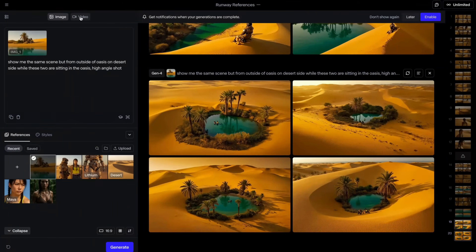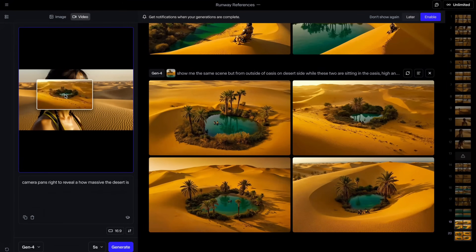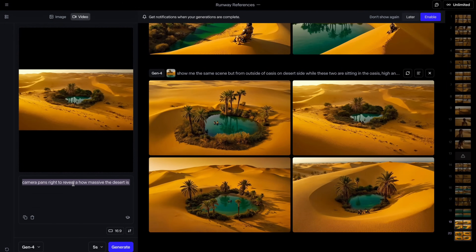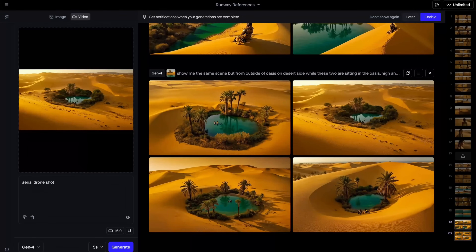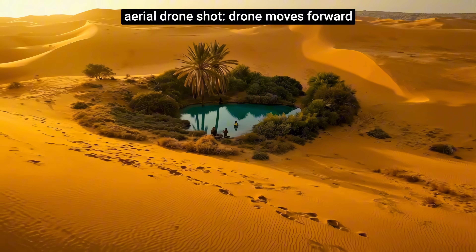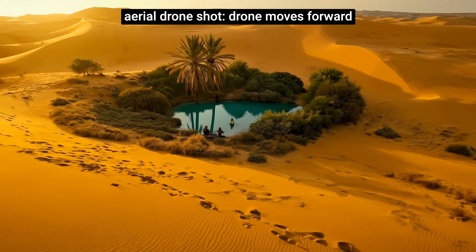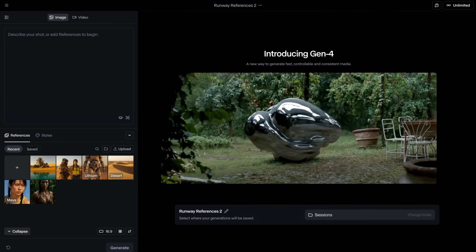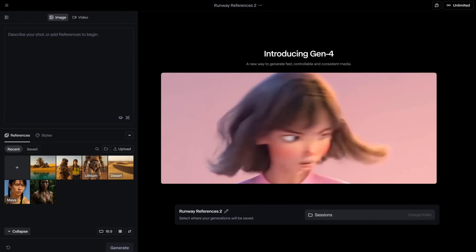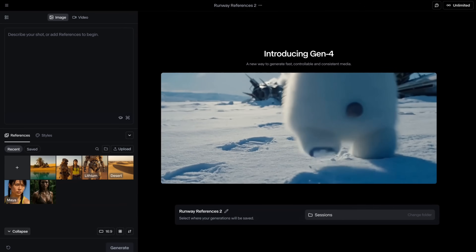We can always switch to video mode and pull this in as image-to-video. I wrote 'aerial drone shot, drone moves forward' and generated a video. And there you have the aerial drone shot. But storytelling with character and object consistency is very important, and now I will show you how you can achieve that.